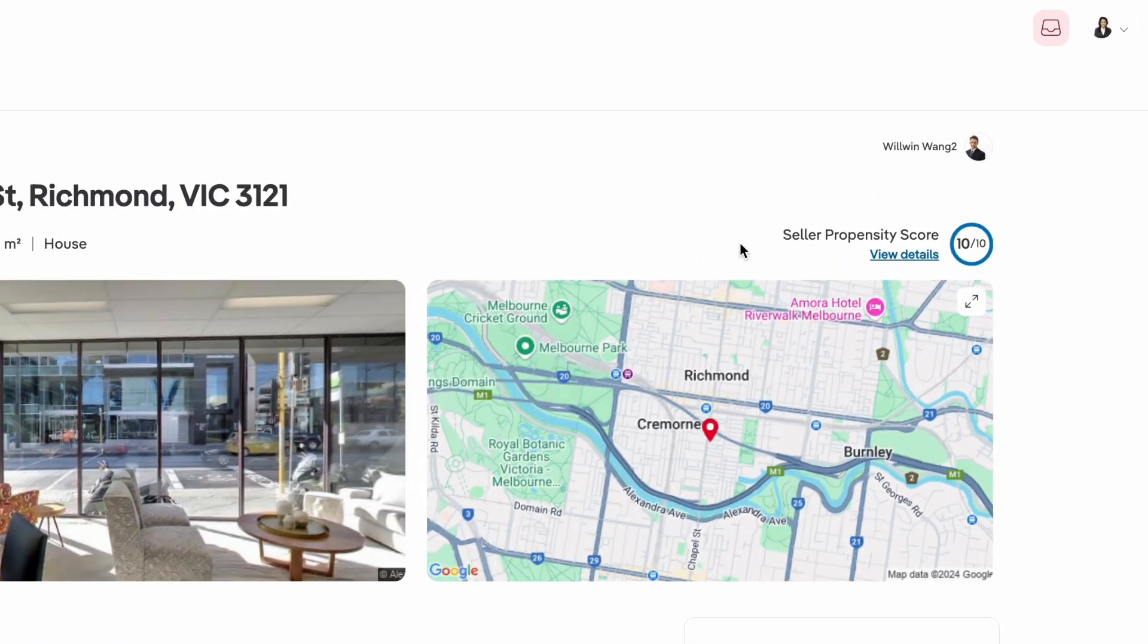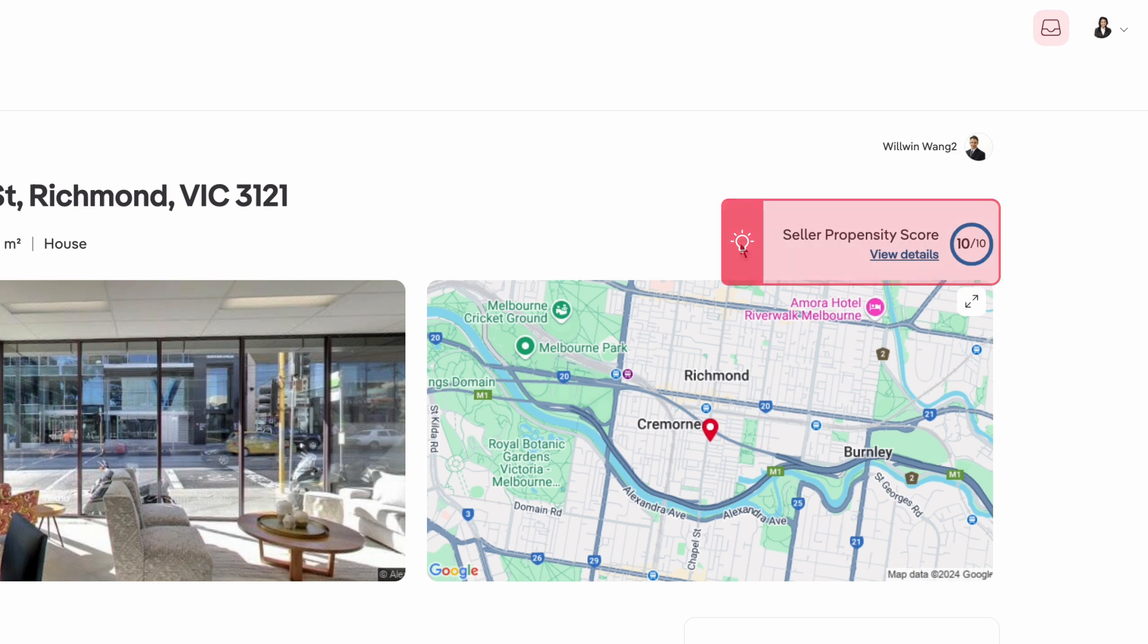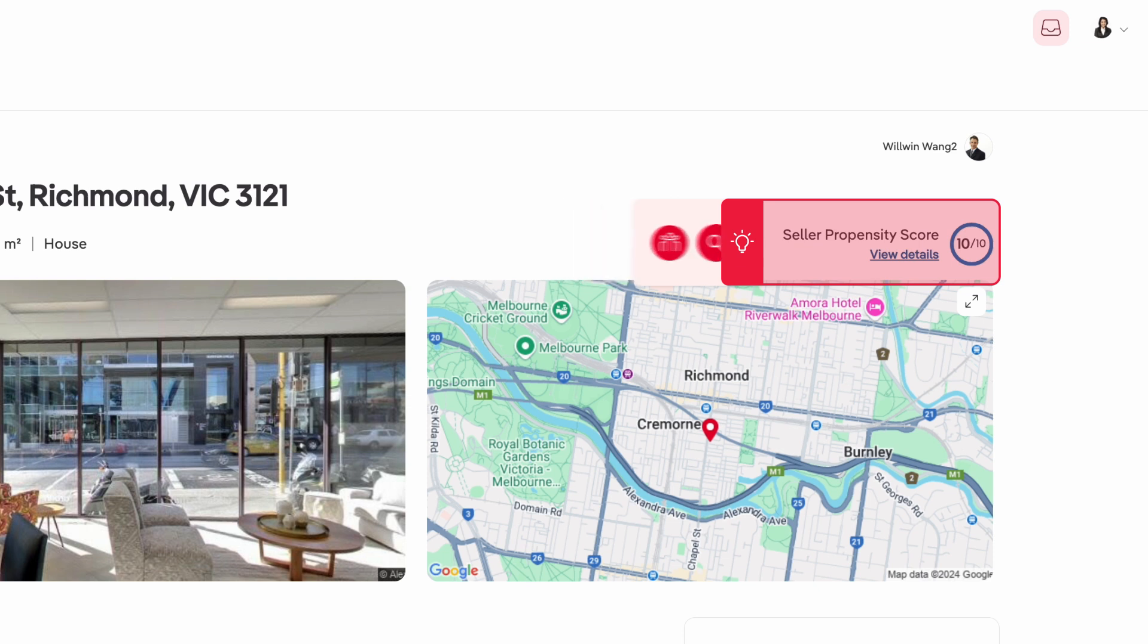The seller propensity is an indication of how likely an individual is to list their property for sale. The score takes into account hundreds of behavioral and declared data points from an individual's activity on realestate.com.au.